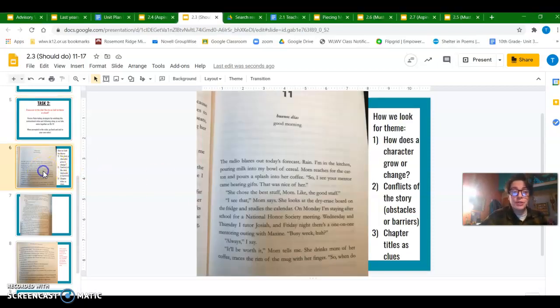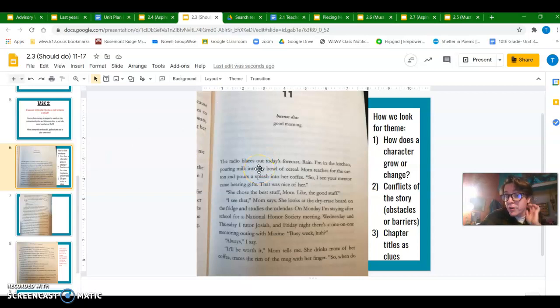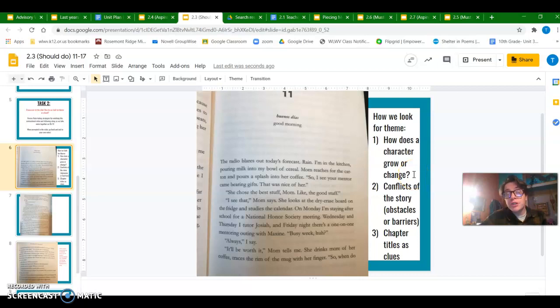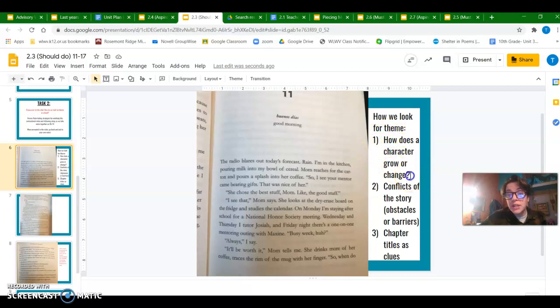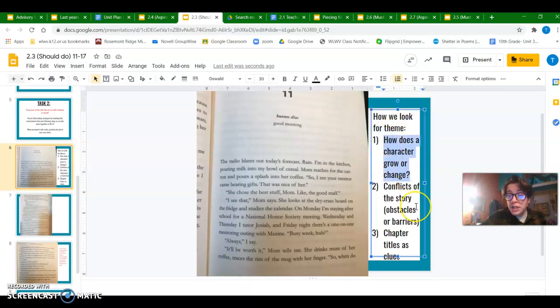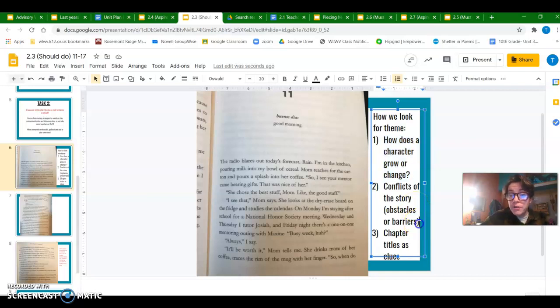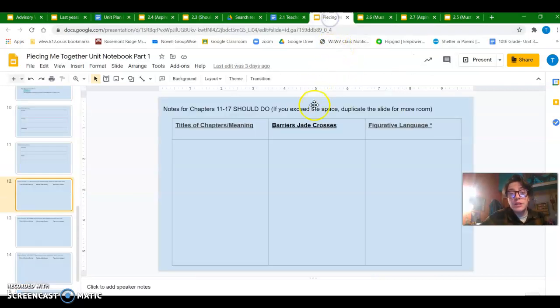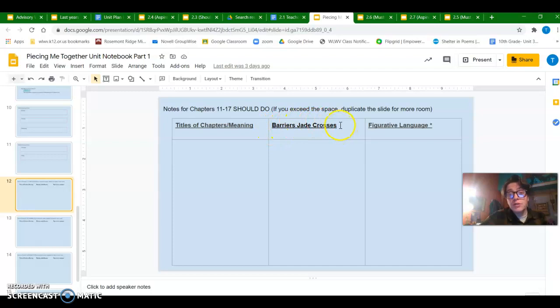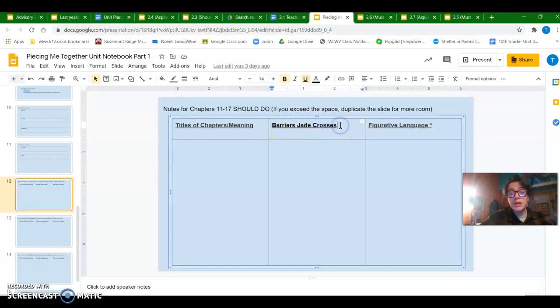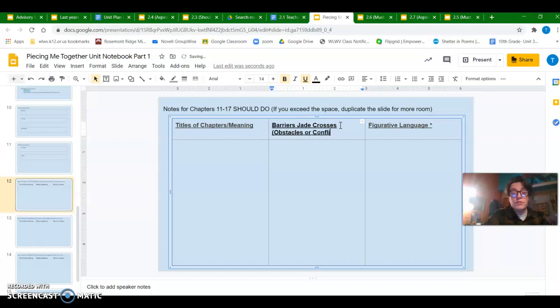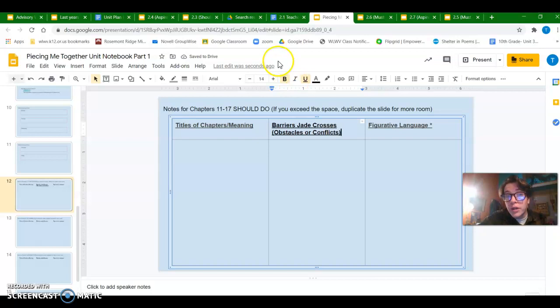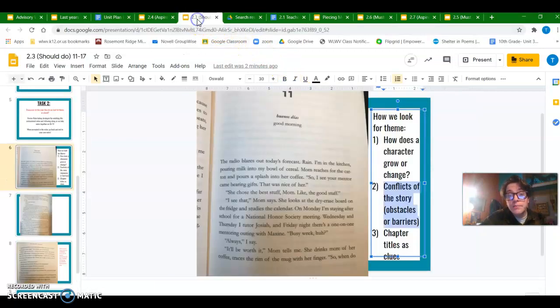So Chapter 11, the first thing that I want to remind us of is when we first talked about theme at the beginning of this unit, the ways that we look for it is how a character grows and changes, which we're going to keep track of more in the second half of the book, and conflicts of the story. So this is the obstacles or barriers that we're taking notes on. Every time you see that you can think about obstacles or conflicts as well.